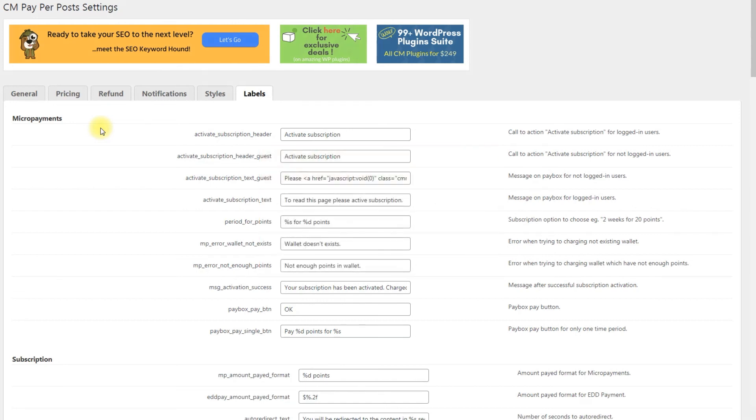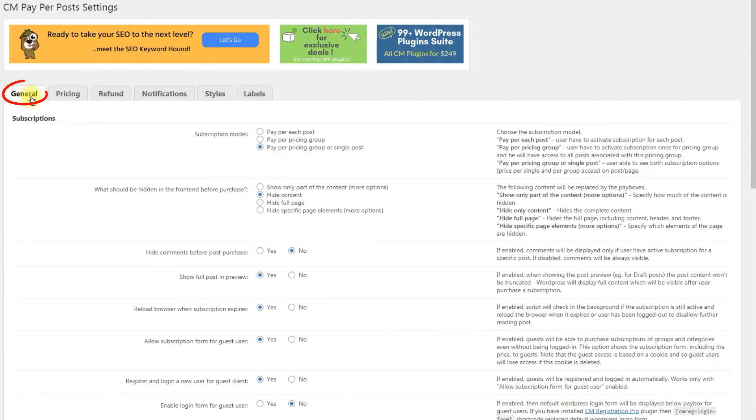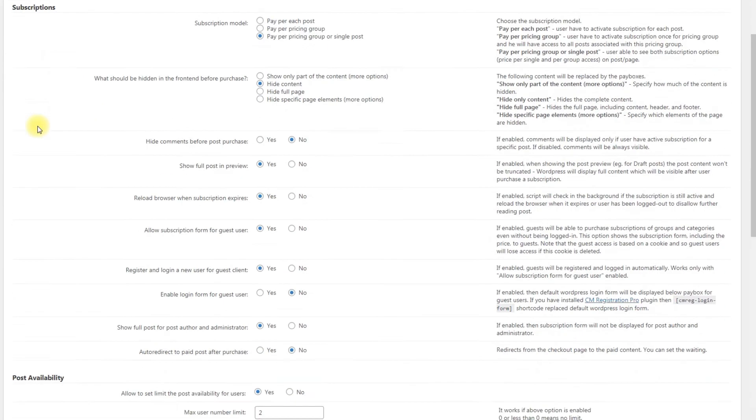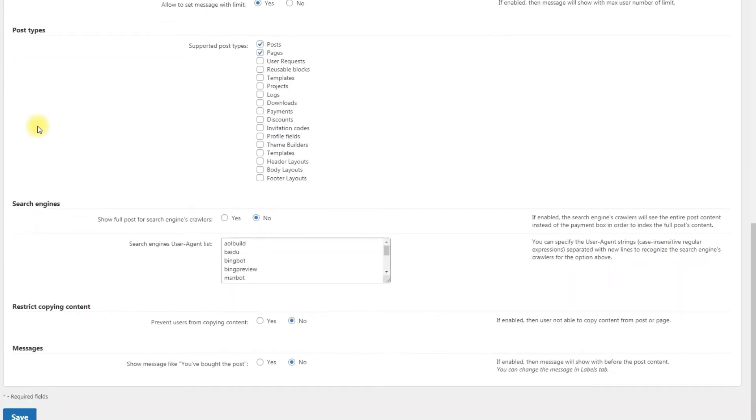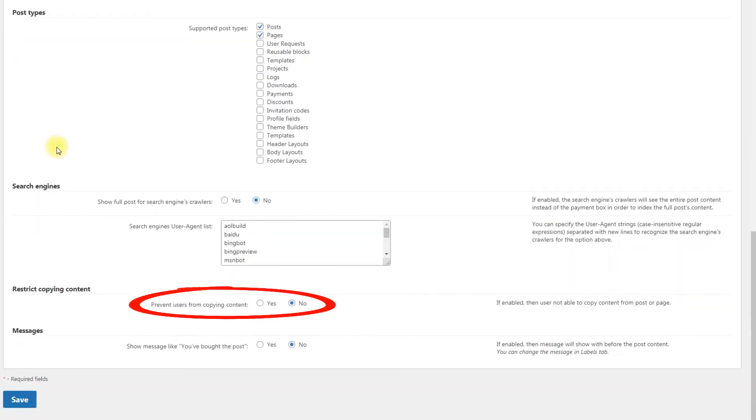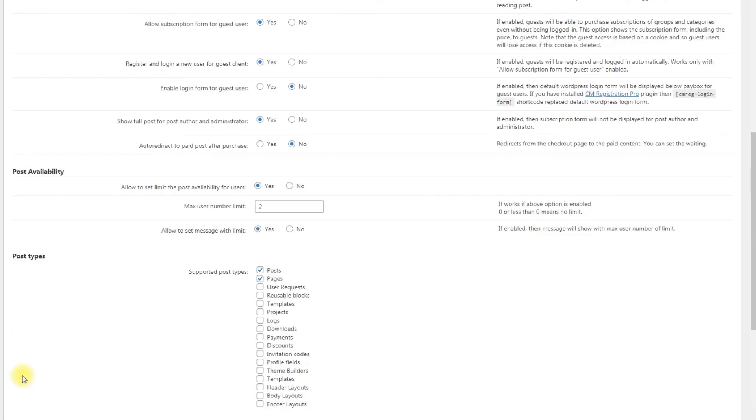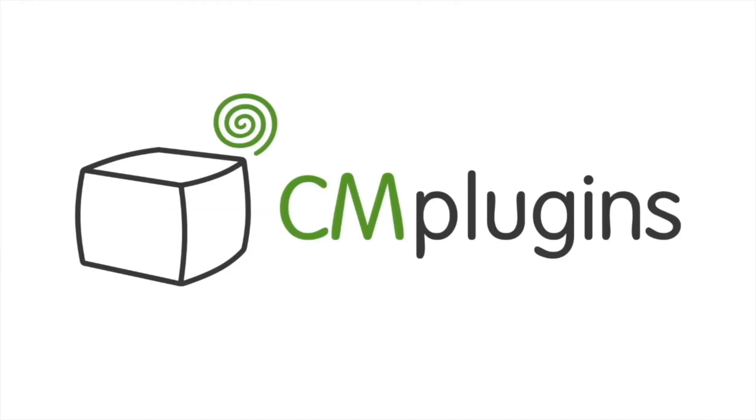It's possible to restrict users from copying logged content. To set this up, navigate to the general tab and enable the option prevent users from copying content. Following instructions found in the plugin and guides, you should be able to charge users for accessing to your posts. Thanks for watching the video!